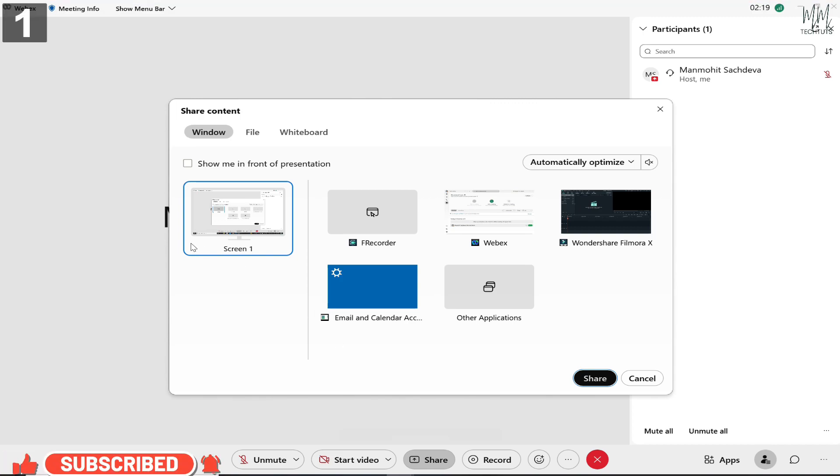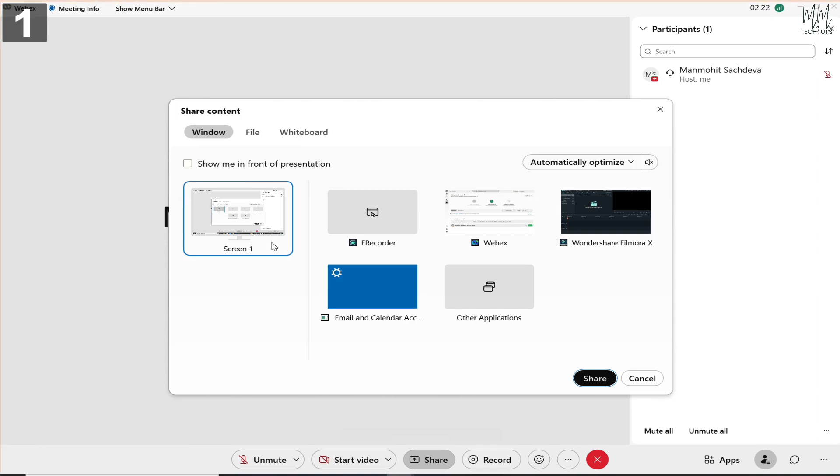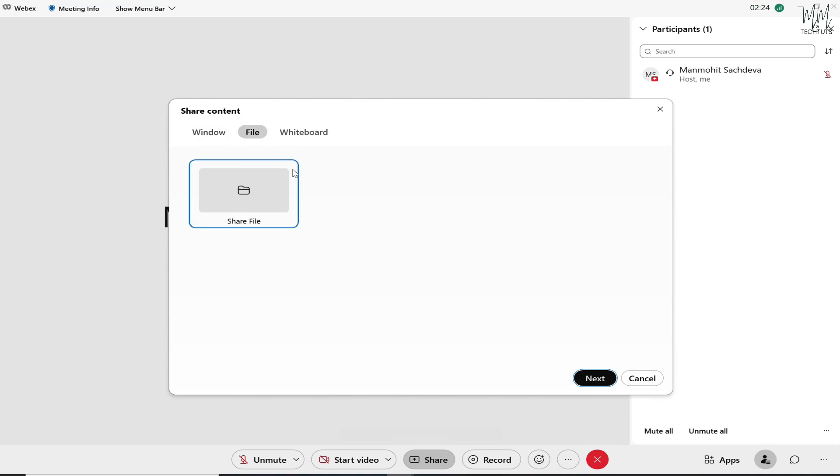Else if you just want to share a slideshow or a PowerPoint or an Excel or anything at all, any PDF or any other file, you can go to the file section and then click on share file. Then whatever files are located in your computer, you would be able to share that with everyone.